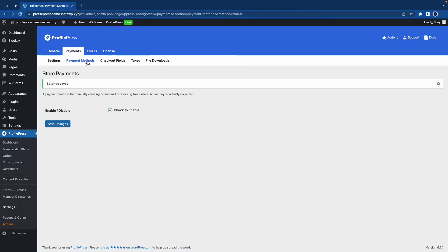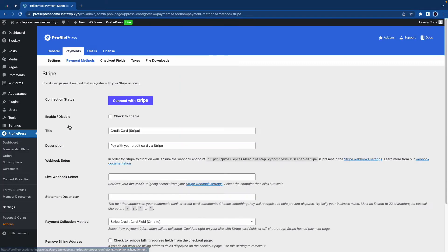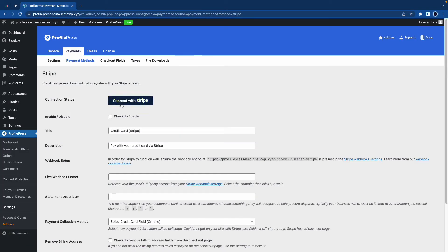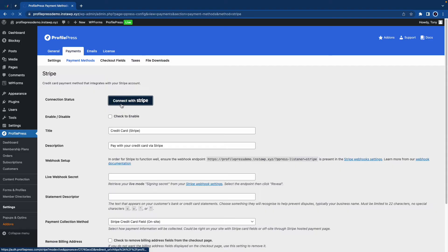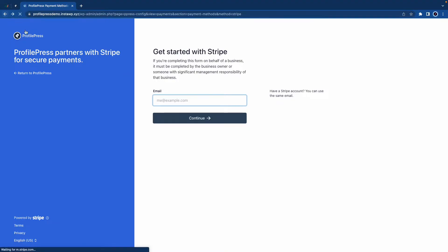If we go back to payment methods, we can enable others. We have Stripe, PayPal, and Mollie. If you're using Stripe, you can click on Connect with Stripe. And if you fill out the form on the next page, you'll be able to connect Stripe automatically. You also have the option to manually add information from your Stripe account into these fields.